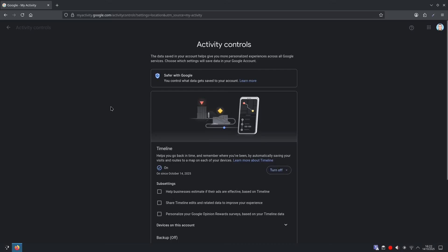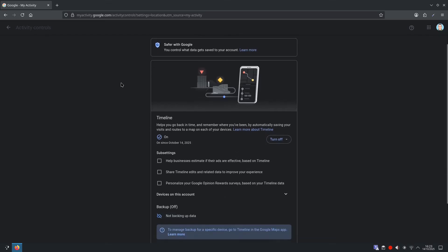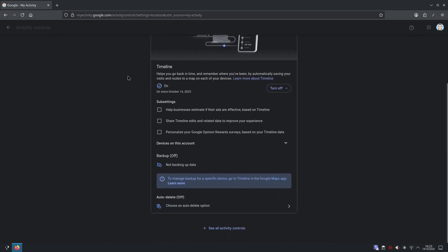This timeline helps you go back in time and remember where you've been by automatically saving your visits and routes to a map on each of your devices. So, like I say, you could turn it off, or we can scroll down and have auto-delete. So I'm going to choose the auto-delete option again.